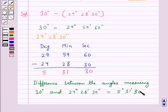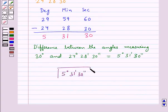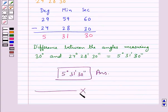Thus, the difference between the angles measuring 30 degrees and 24 degrees 28 minutes 30 seconds is equal to 5 degrees 31 minutes and 30 seconds. This is our final answer.